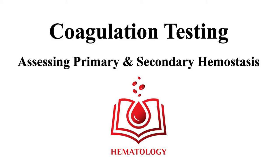Welcome to coagulation testing. In this video, we will discuss lab testing to evaluate primary and secondary hemostasis.